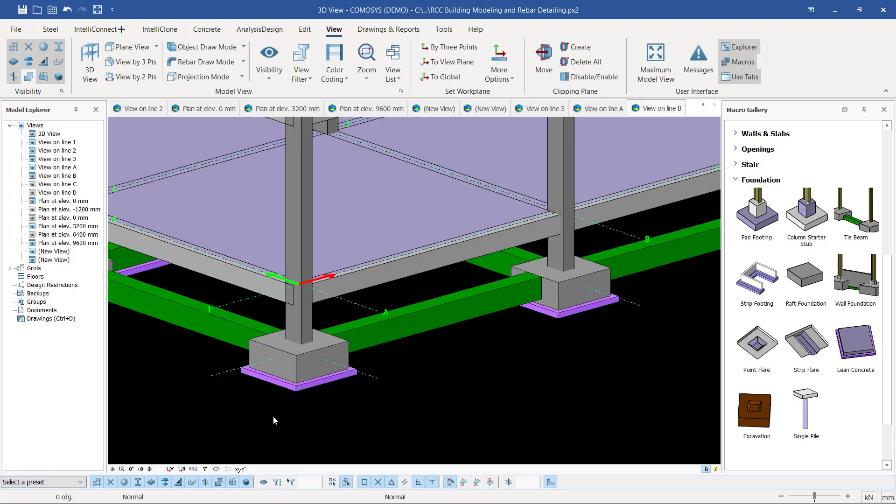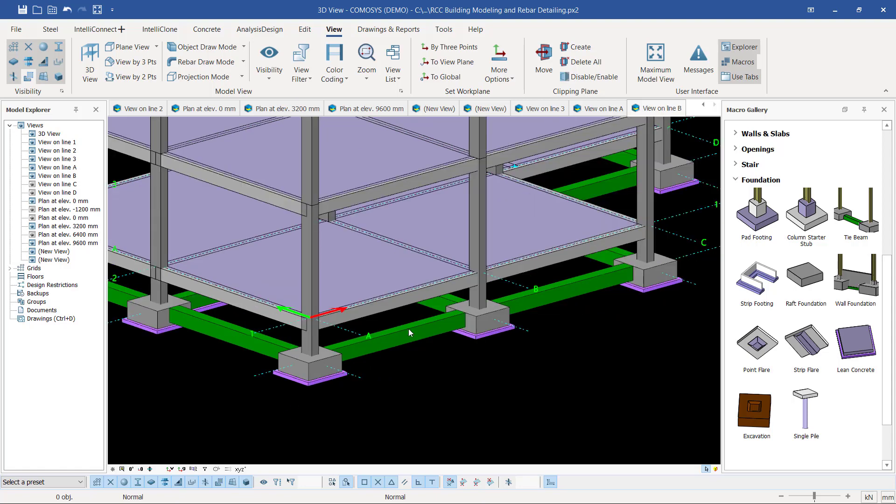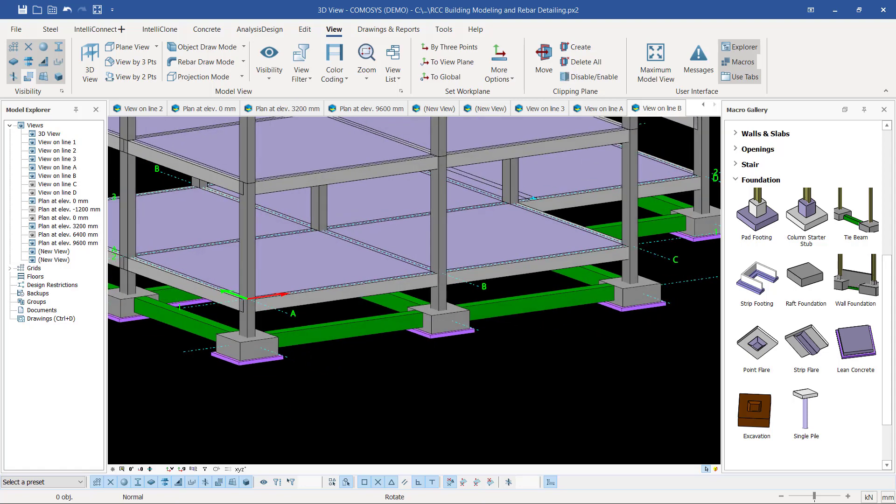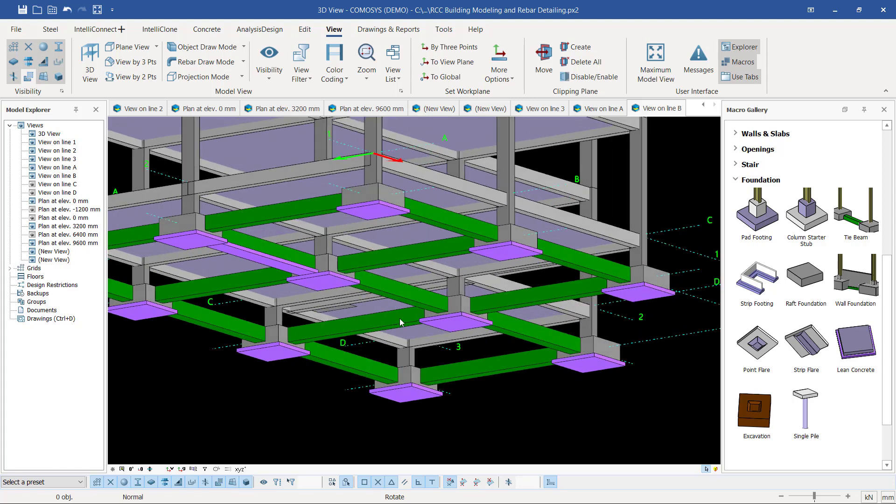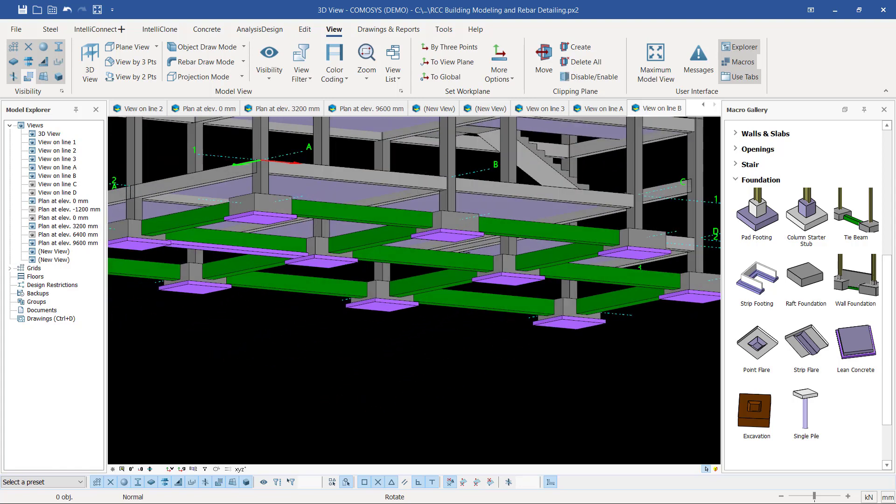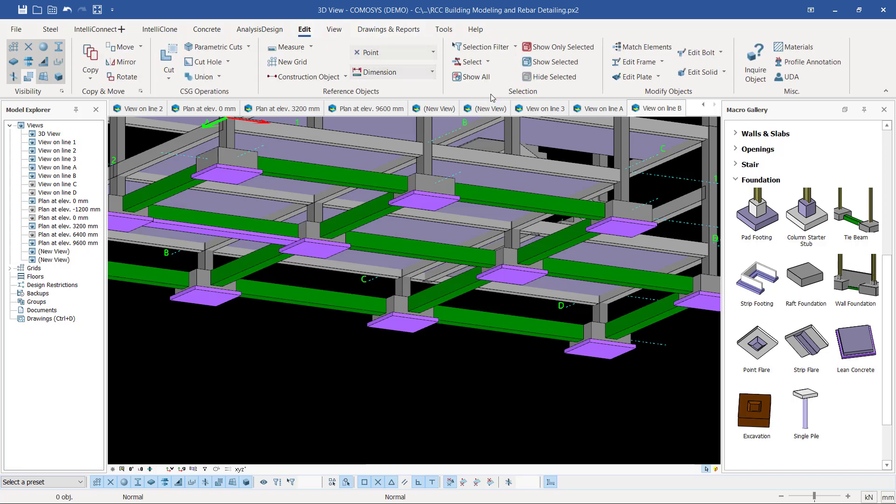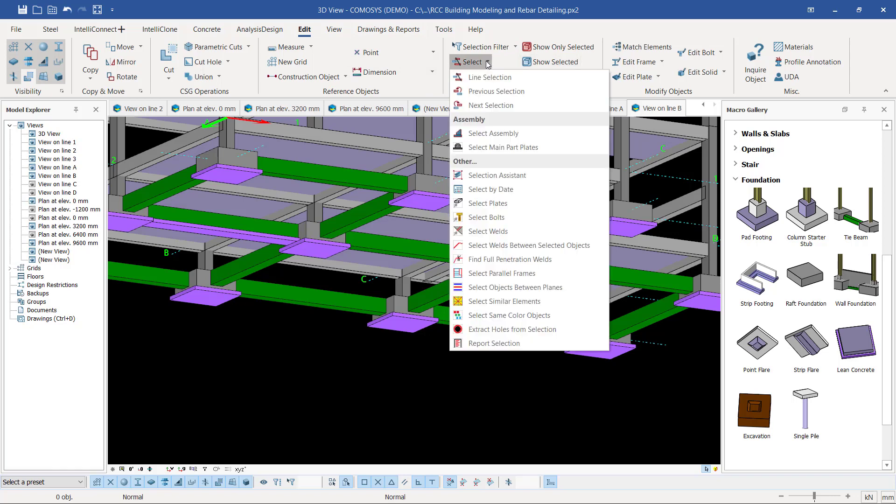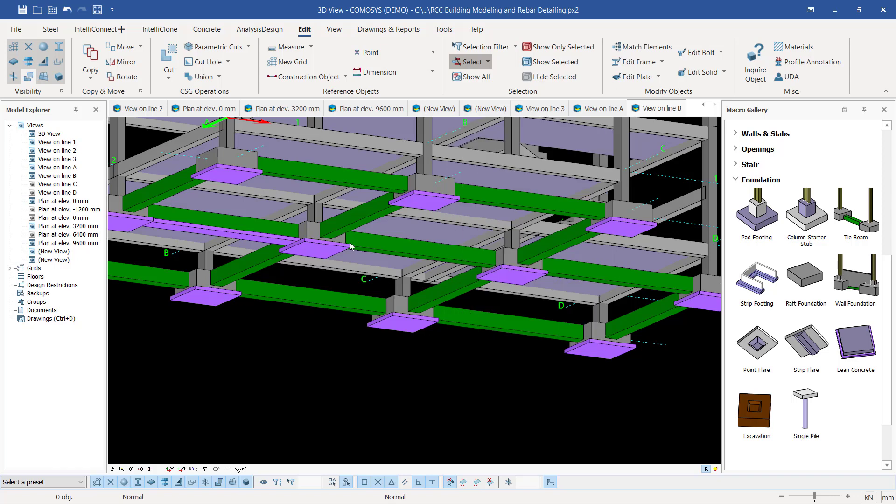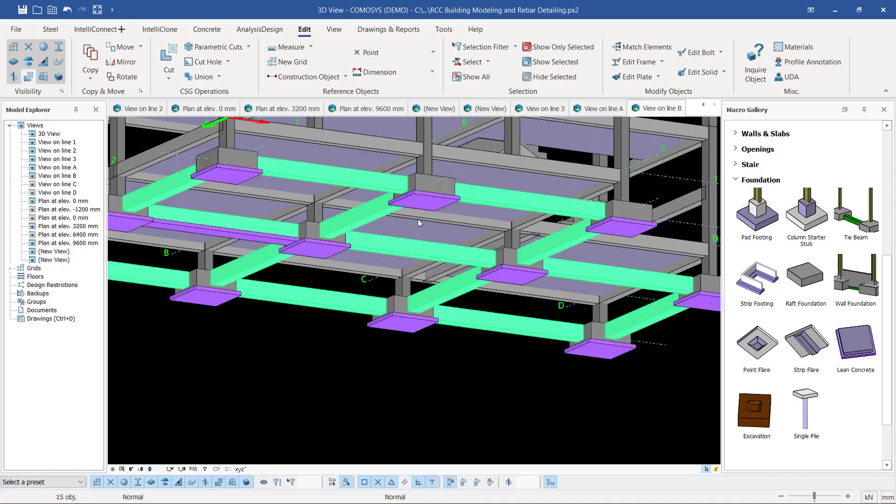I want to place lean concrete under the tie beams. I'm going to go to Edit, and under Selection here, I'll pick the same color. I want to select these beams with the same color or property. I'll just select one and all the tie beams get selected.